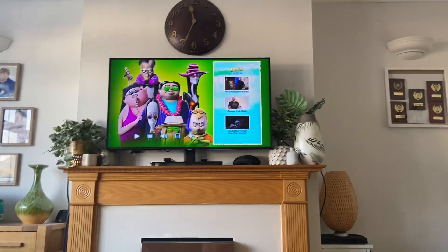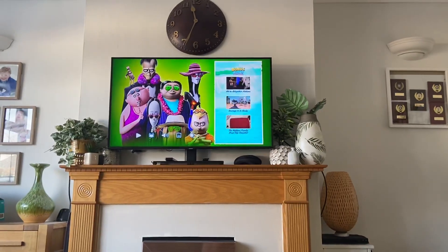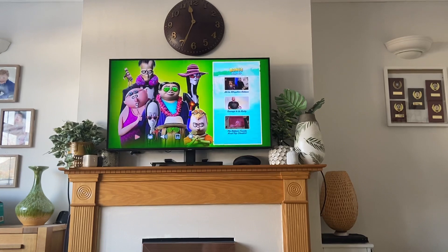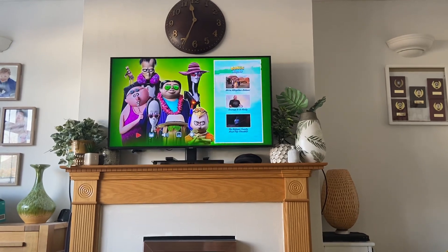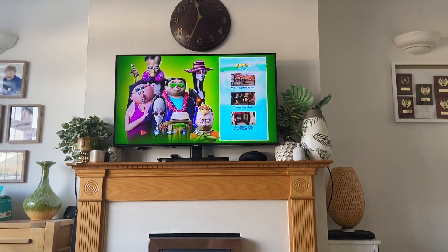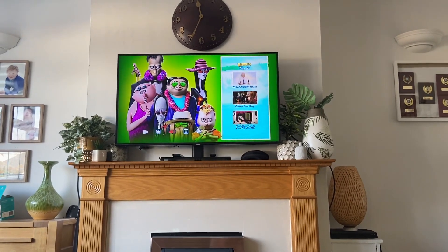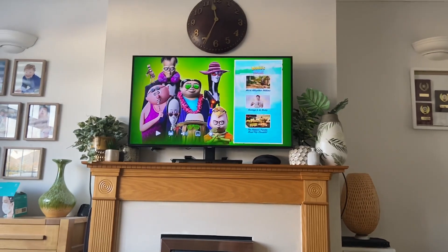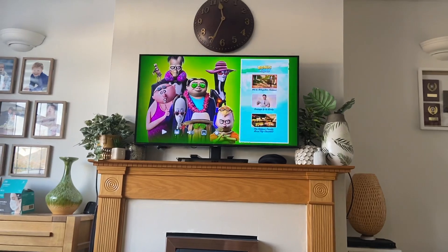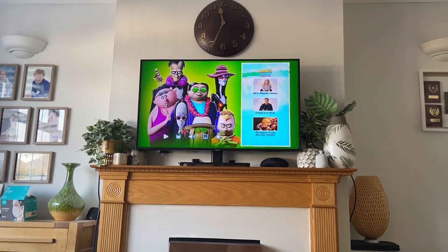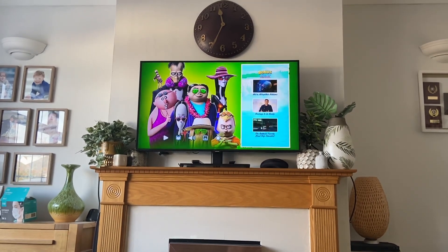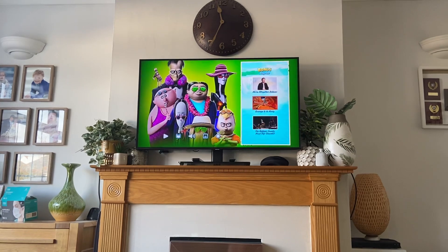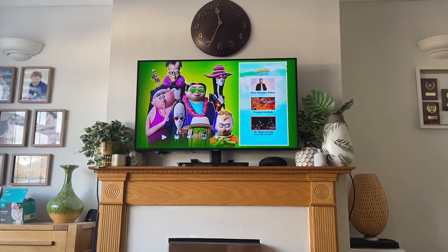And then we have all the Bonus Features. I can play them all and they all add up.